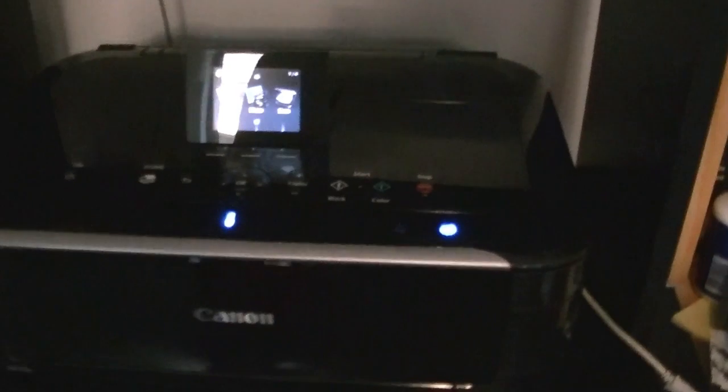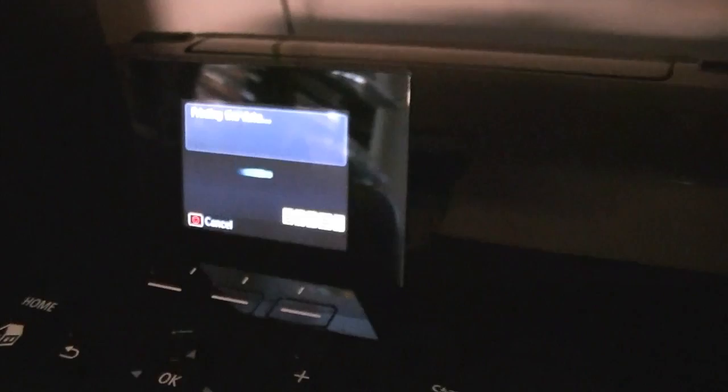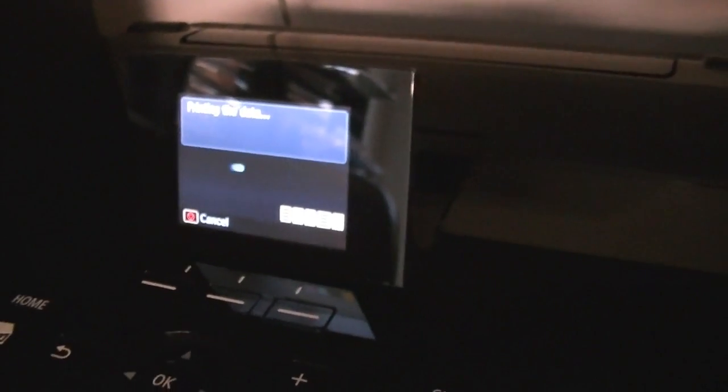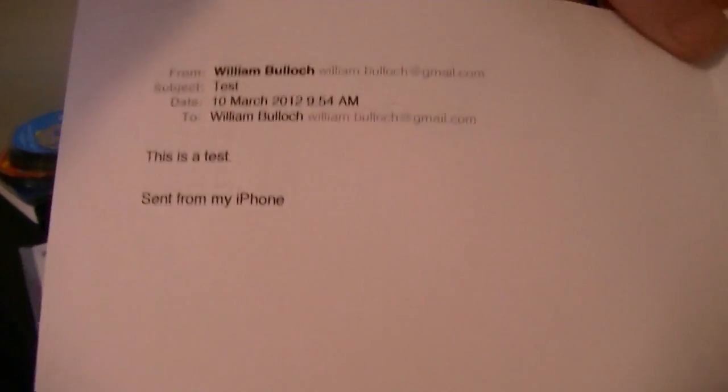One of the cool features is the little pop down door. Here we go. Don't even have to touch it. And we're off and running. It says printing the data. Simple as that. There's our email. Ready to go.